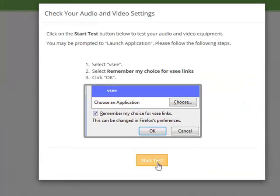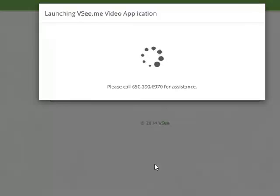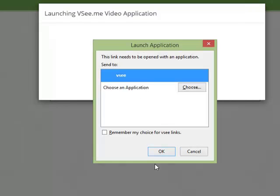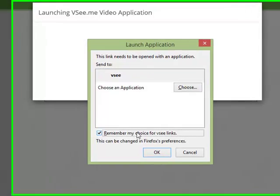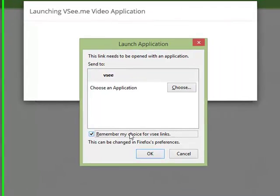Now you will be asked to check your webcam and mic. Click Start Test in the Audio and Video Settings window to begin. This will first launch the VSee application and you will be prompted to choose an application. Make sure to check the box Remember my choice for VSee links.